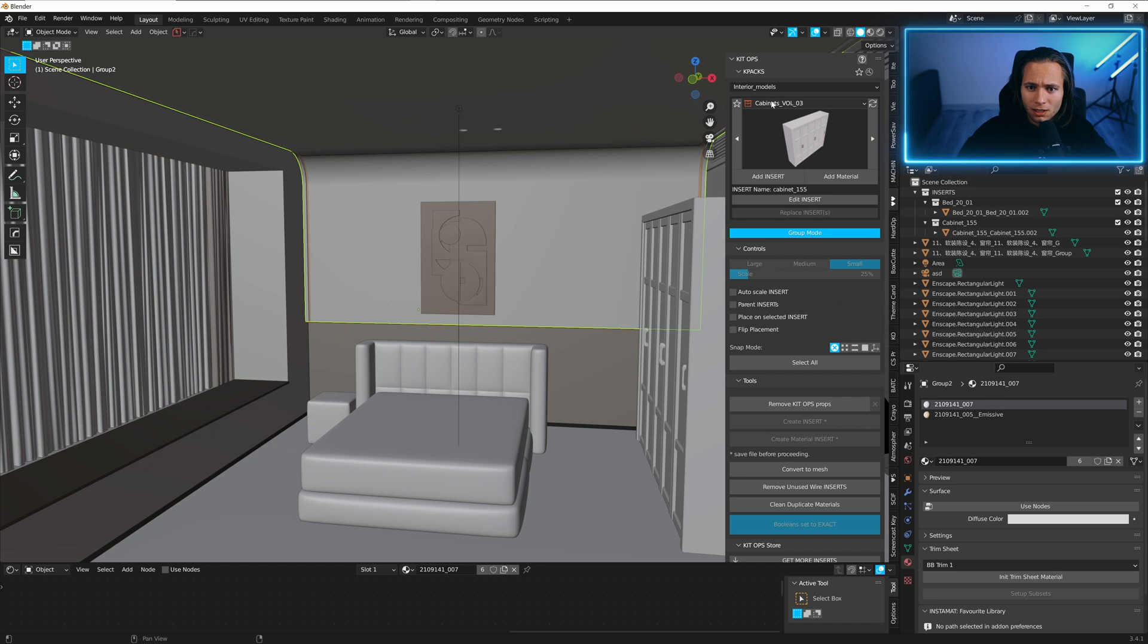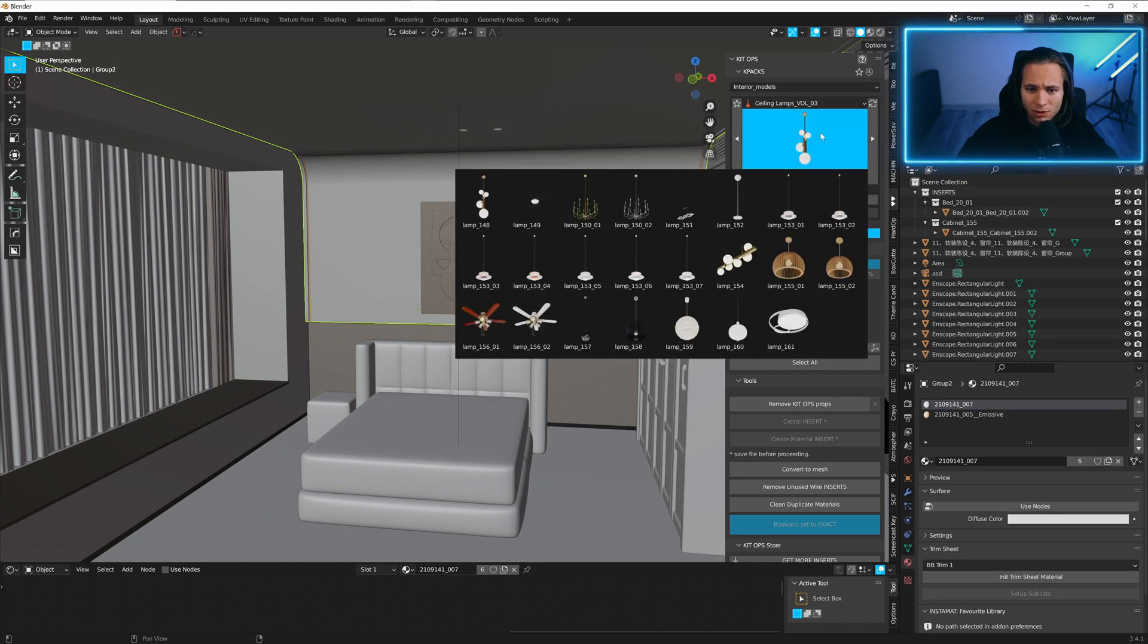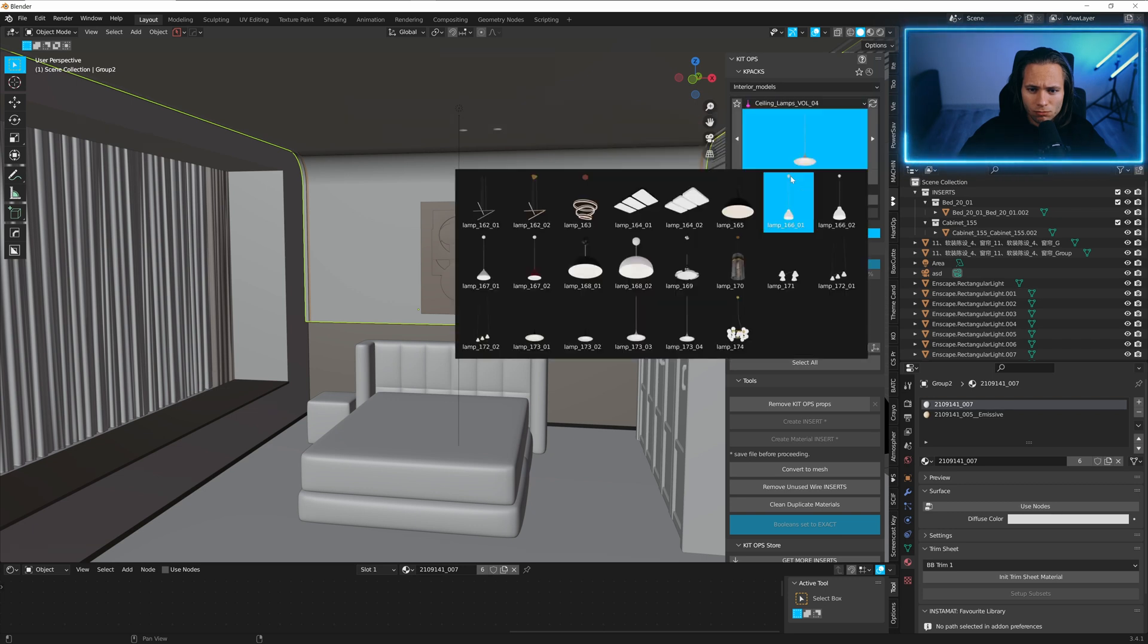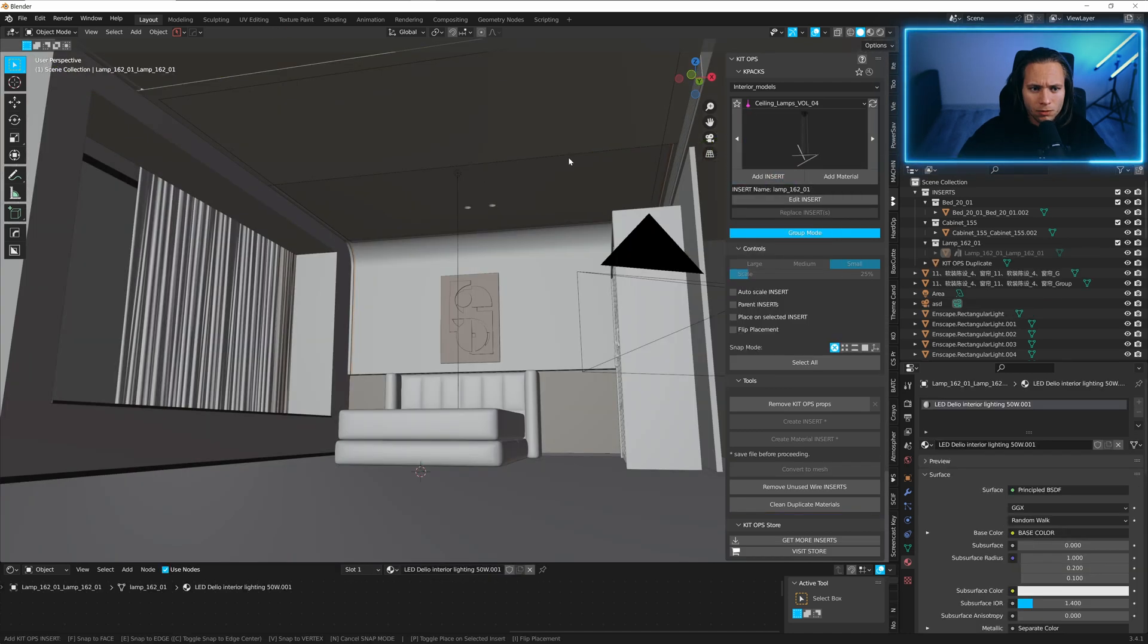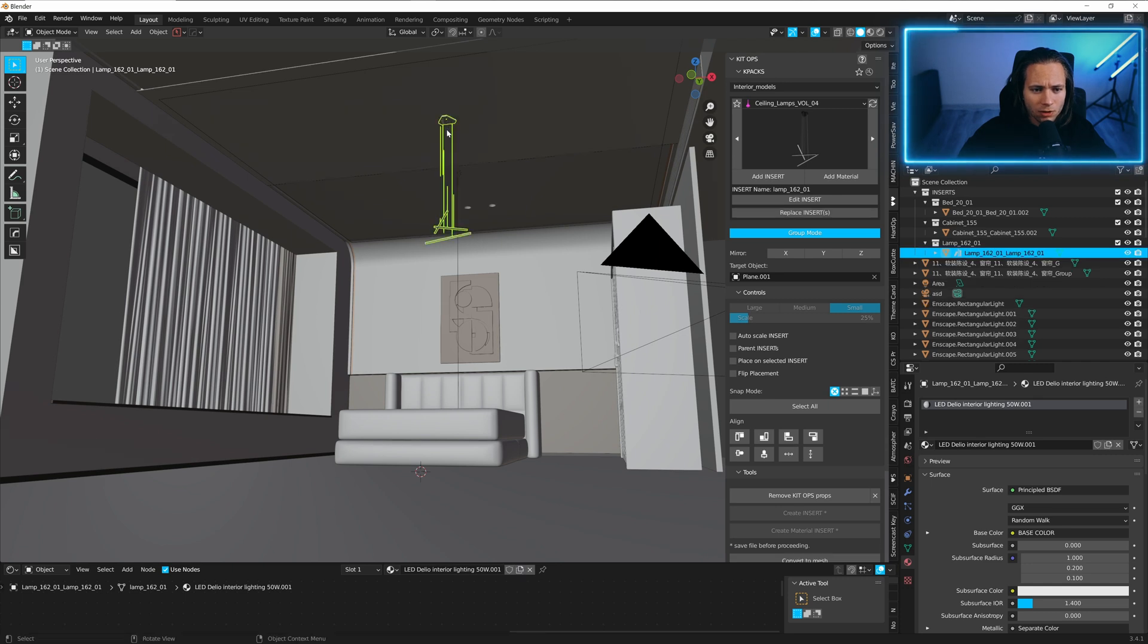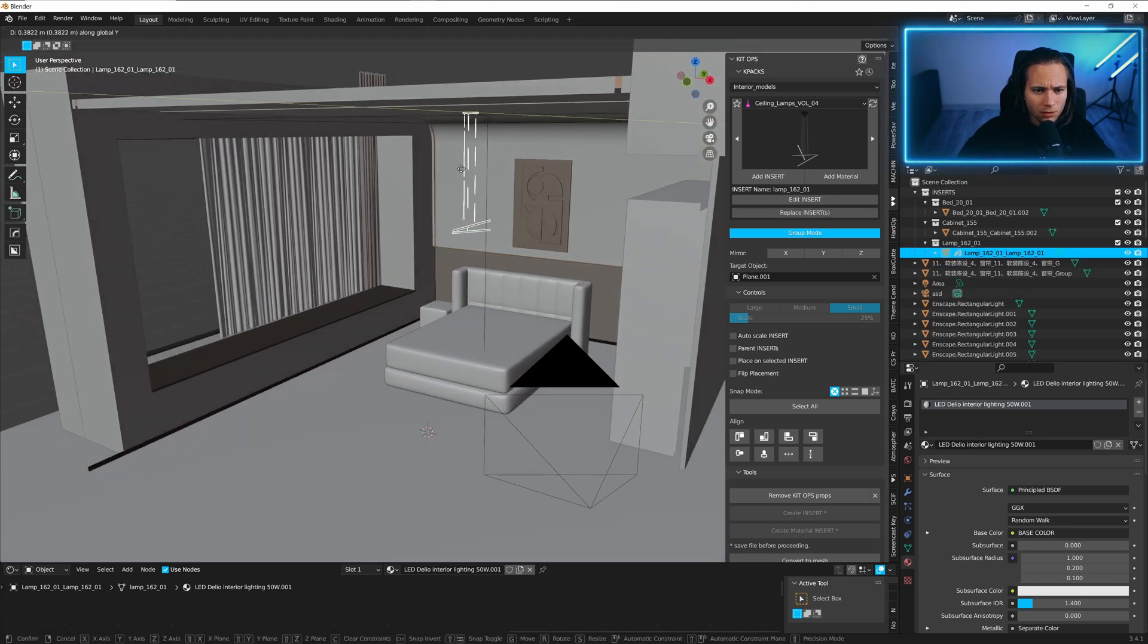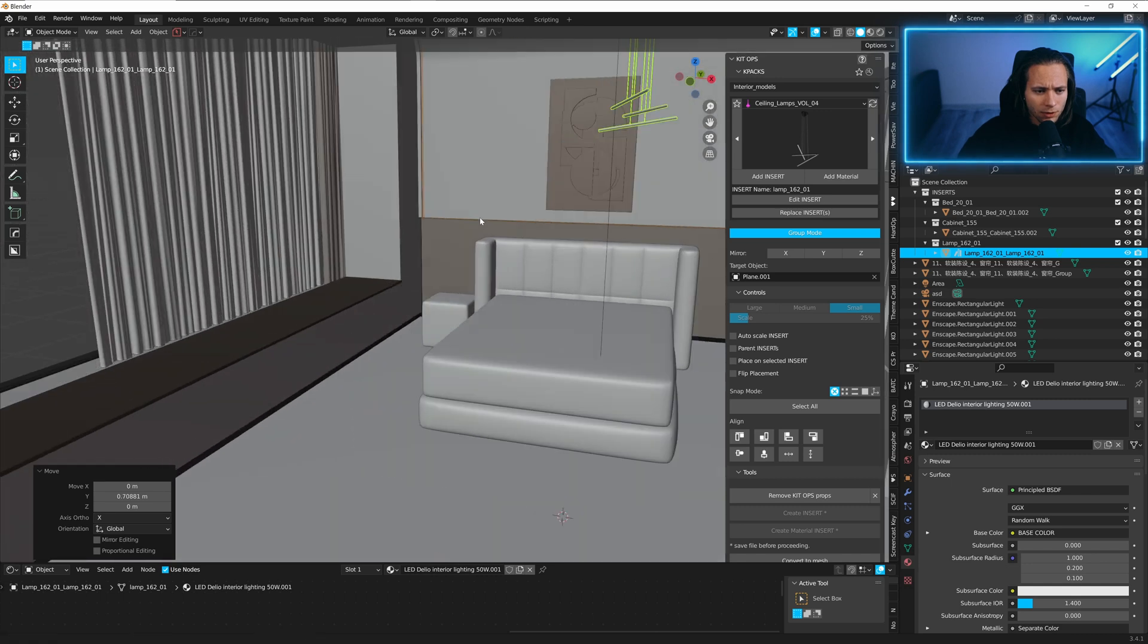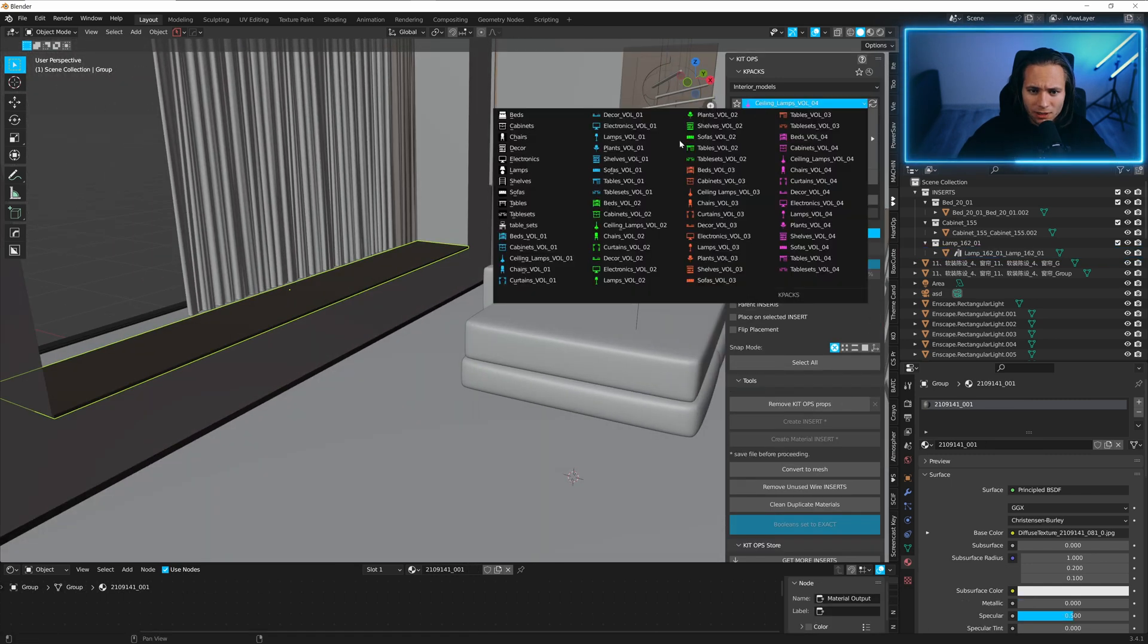Let's add the lamp. We can make it a bit smaller. Let's add a lamp here too.